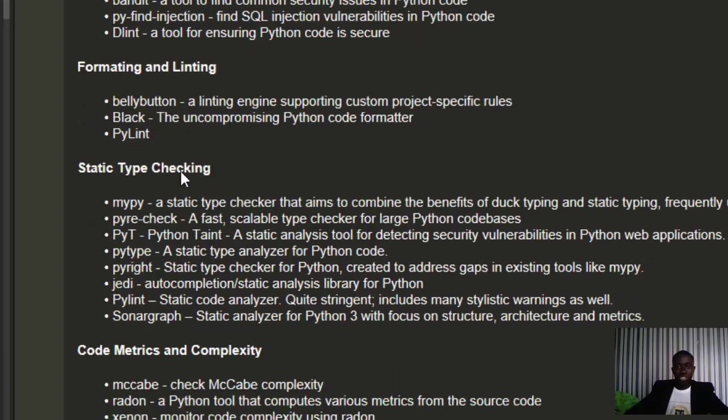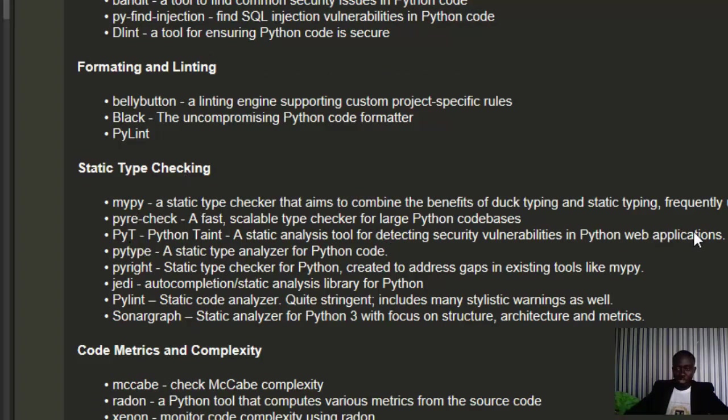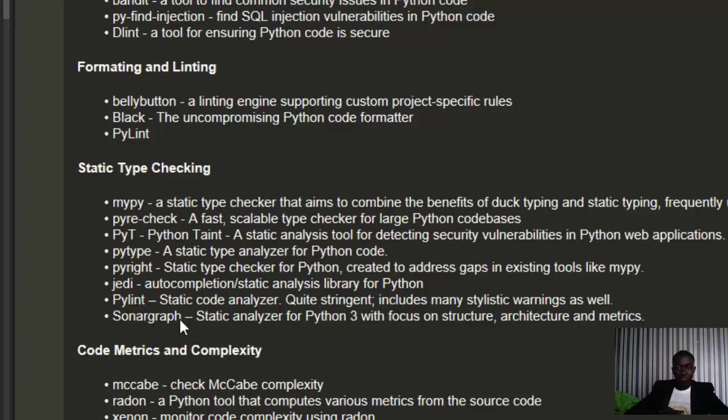For static code analysis and static type checking, you have mypy, pyre which is very useful when working with applications, pytype, pyright, jedi which is a full library, pylint itself, and stenography.